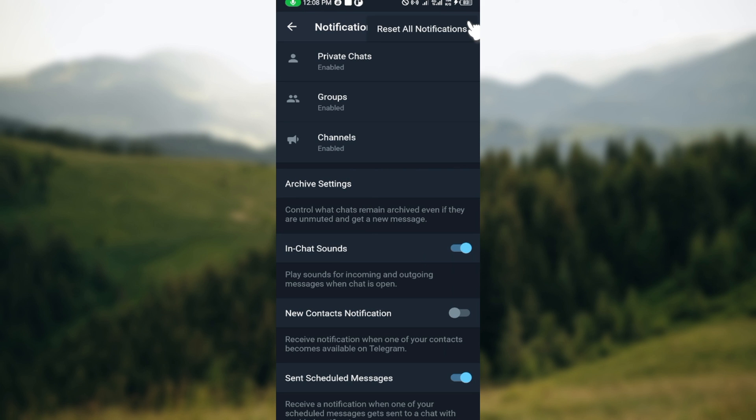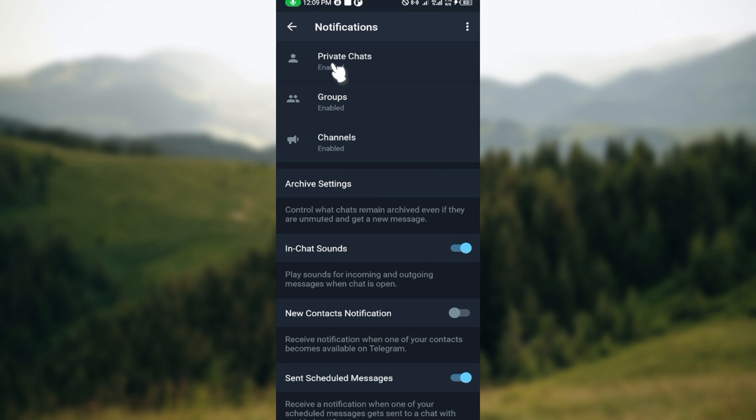By the top right corner you can see the option Reset All Notifications. Now for you to turn them off, you can just go to each of the notifications and disable them. For example...